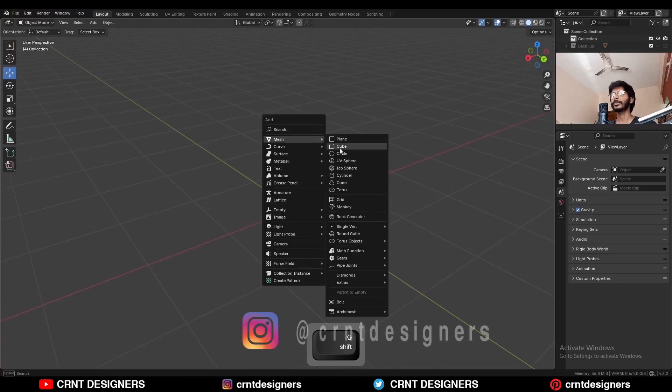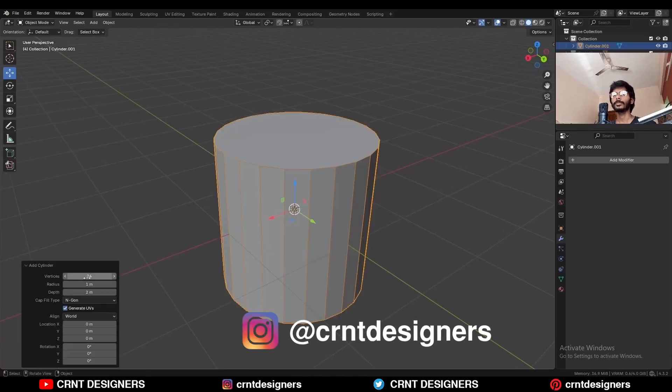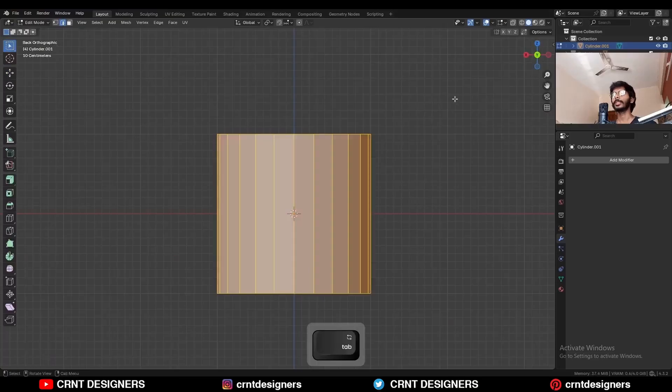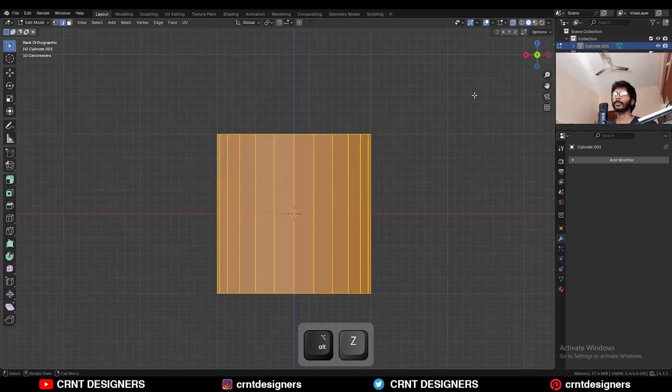To create this design, I am going to add a cylinder with 24 vertices, then go to the edit mode and turn on the extra mode.